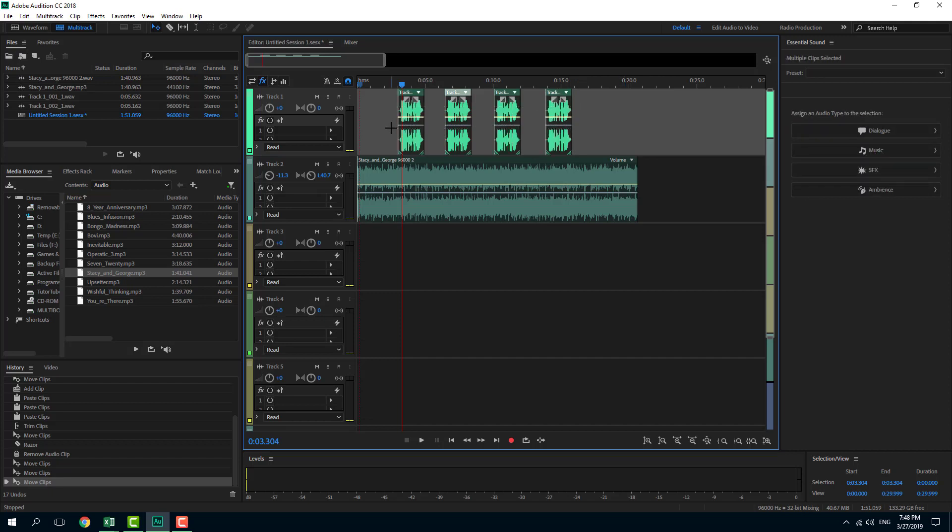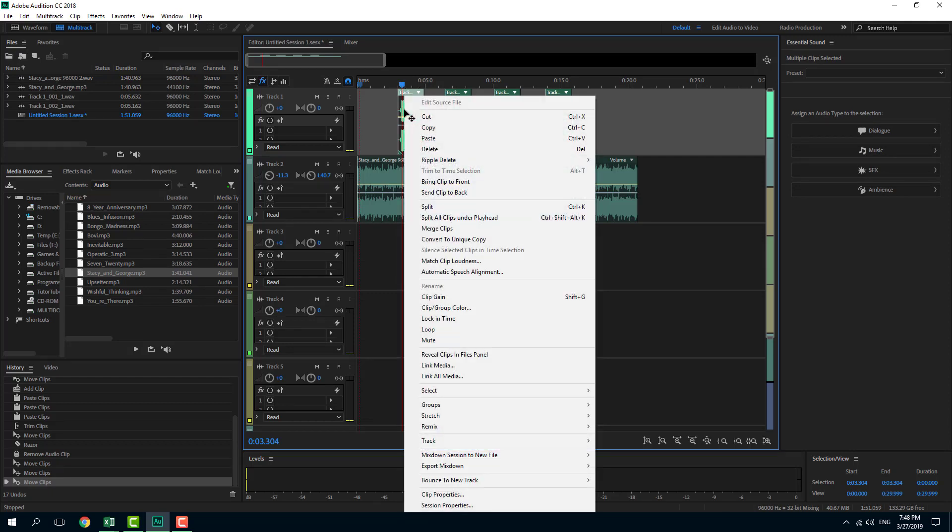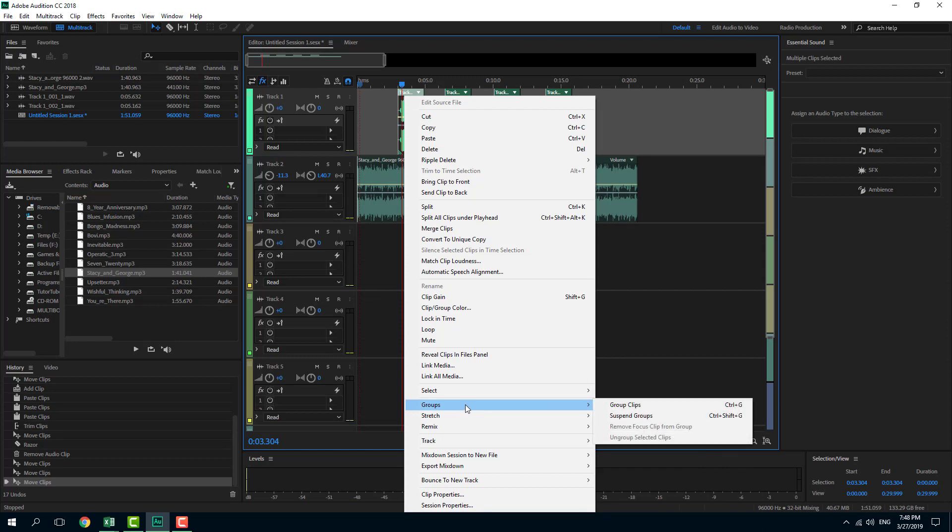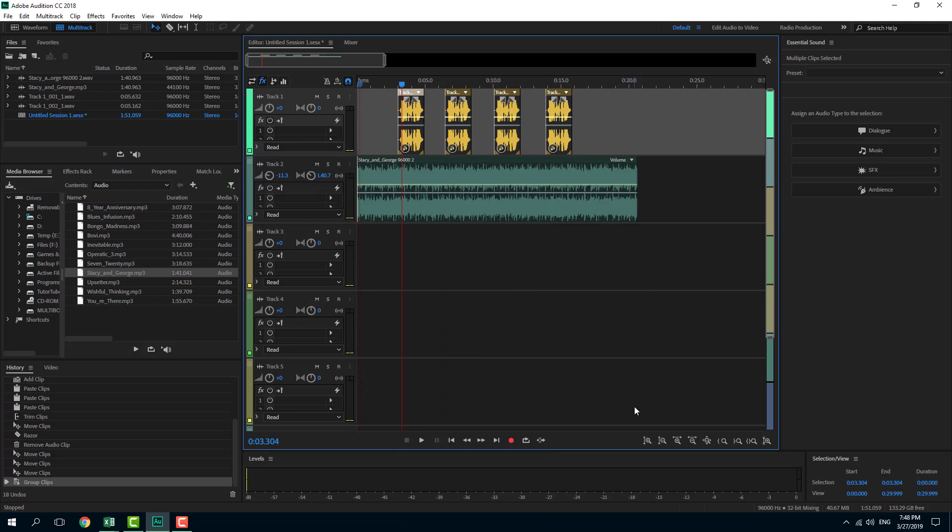To do that, I can simply click and drag the audio clips right here, right click, and you can see an option to group. Go to the groups option right here on the menu and here you can see there is group clips. Once you do that, the clips have been grouped together as you can see.